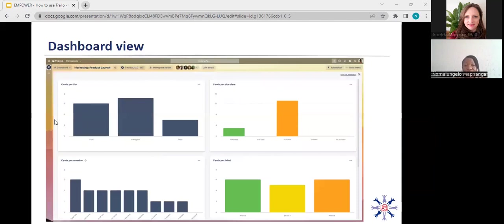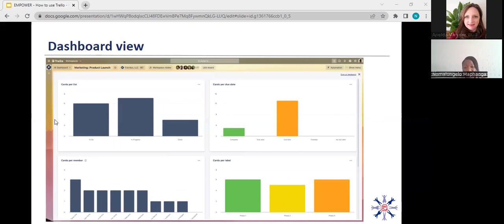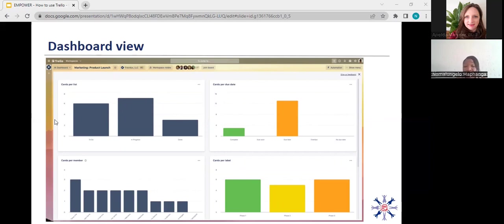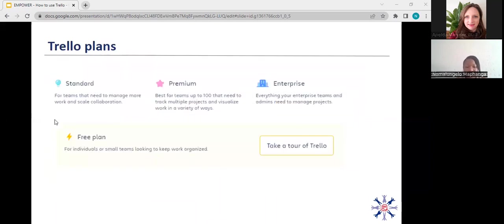And then you have a dashboard view, which helps you to see the workload distribution. So this could be per member or per card. So you can see how your cards are distributed, your upcoming due dates, how that is looking, which is very useful if you want to maybe plan your leave or if you want to work on another project, then you can see how the workload is distributed and you can make better decisions.